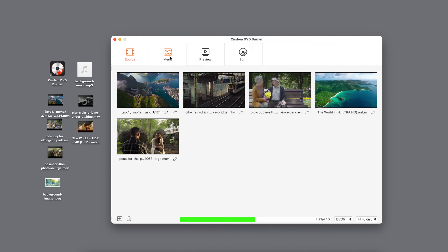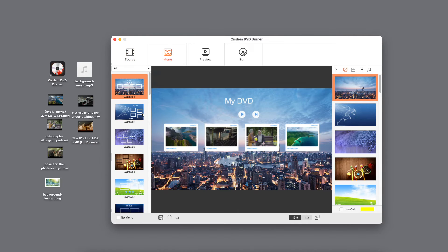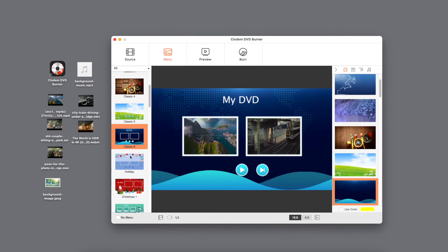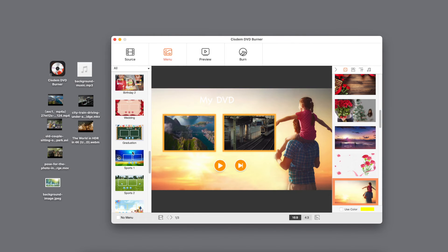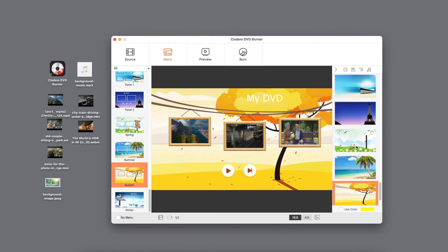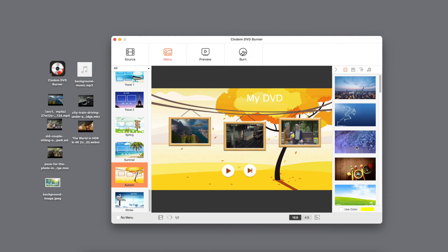Now, let's go to the menu panel to customize the DVD menu. Choose a template from the left side. On the right side, you can mix and match the background image and buttons as you like.